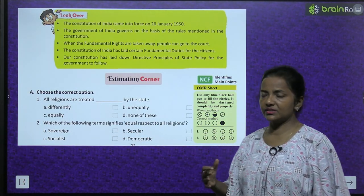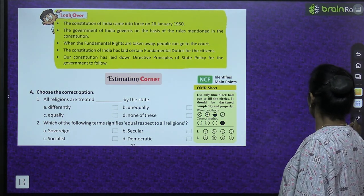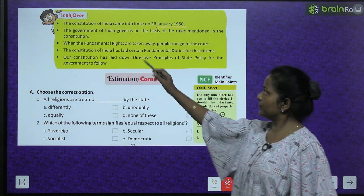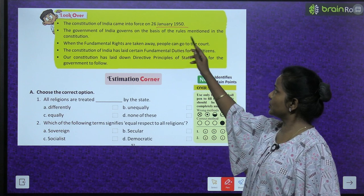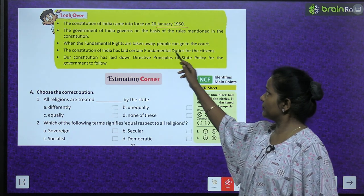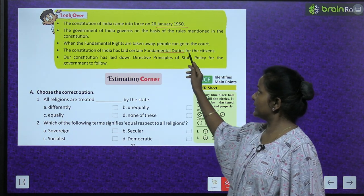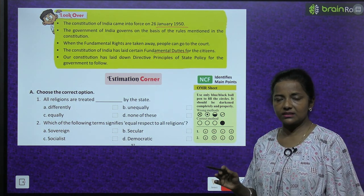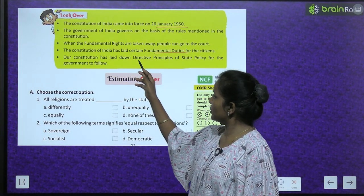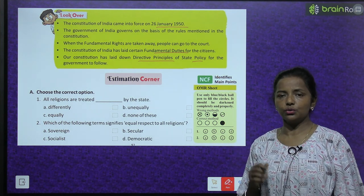Look over to this chapter: The constitution of India came into force on 26th January 1950. The government of India governs on the basis of the rules mentioned in the constitution. When fundamental rights are taken away, people can go to court. The constitution has laid down certain fundamental duties for citizens, and also directive principles of state policy for the government to follow.